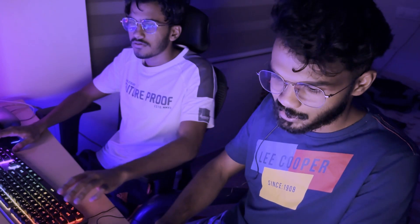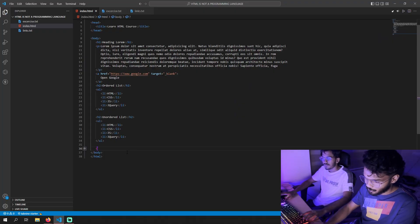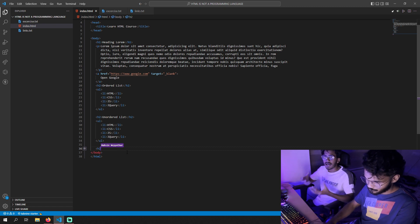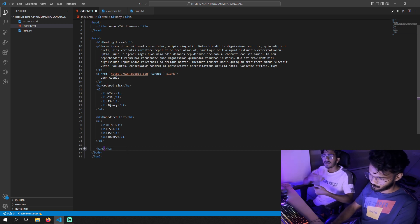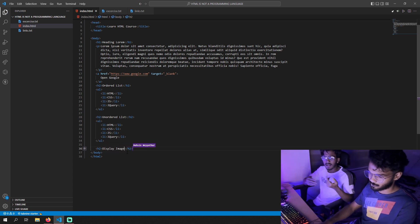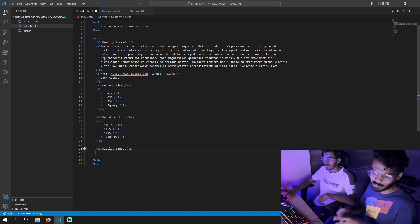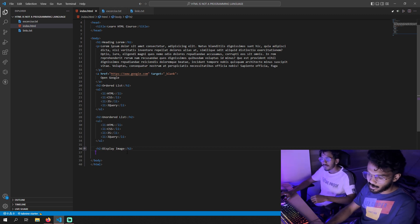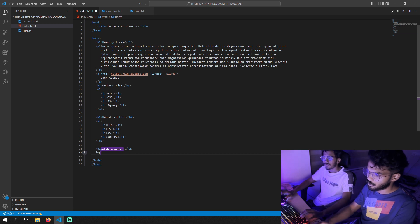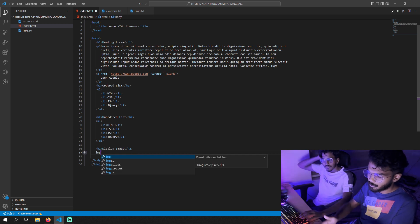So we will start with the image. We will use the same website and the same HTML document. We will use the image tag here — if we just enter it, we put the image tag.